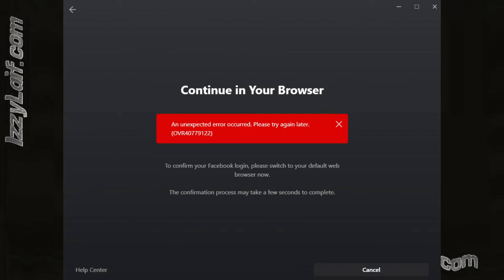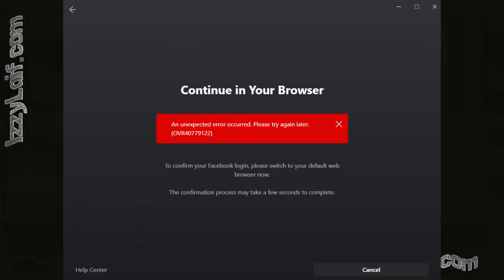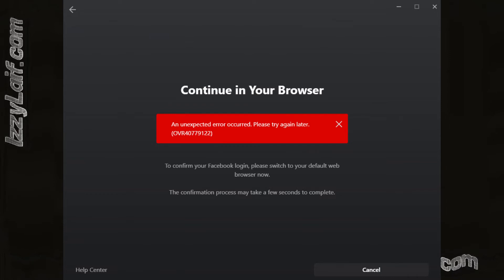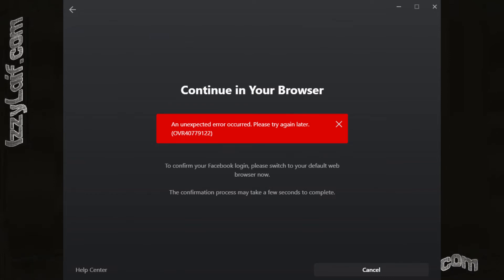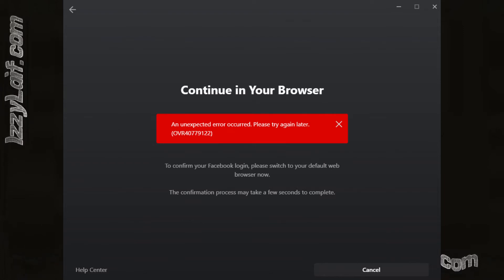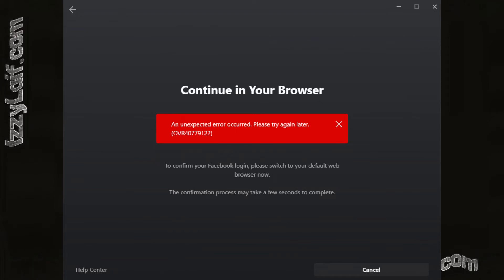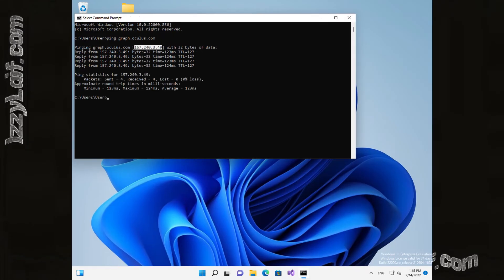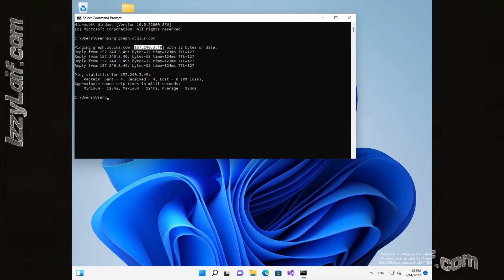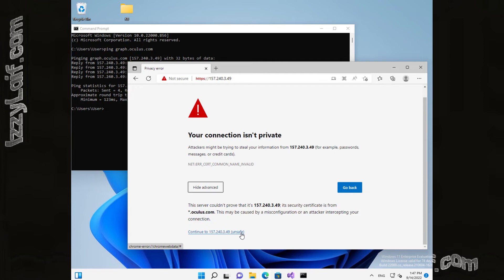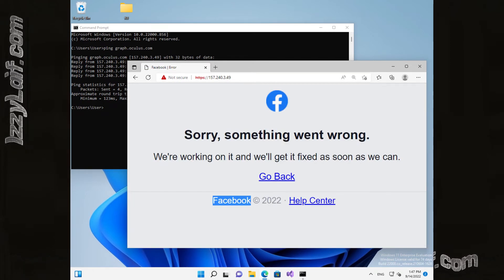And the last reason why Oculus app could not connect to the internet is that Facebook or Meta servers are blocked by your network provider. That may happen at work, at campus, but most commonly that happens in countries where Facebook is blocked by the government for some reason. Currently there are at least two such countries: Russia and China. If we try to ping one of the Oculus servers, we will get this IP address. If you open this IP address in a browser, nothing will really open, but you can still see that this server is owned by Facebook.